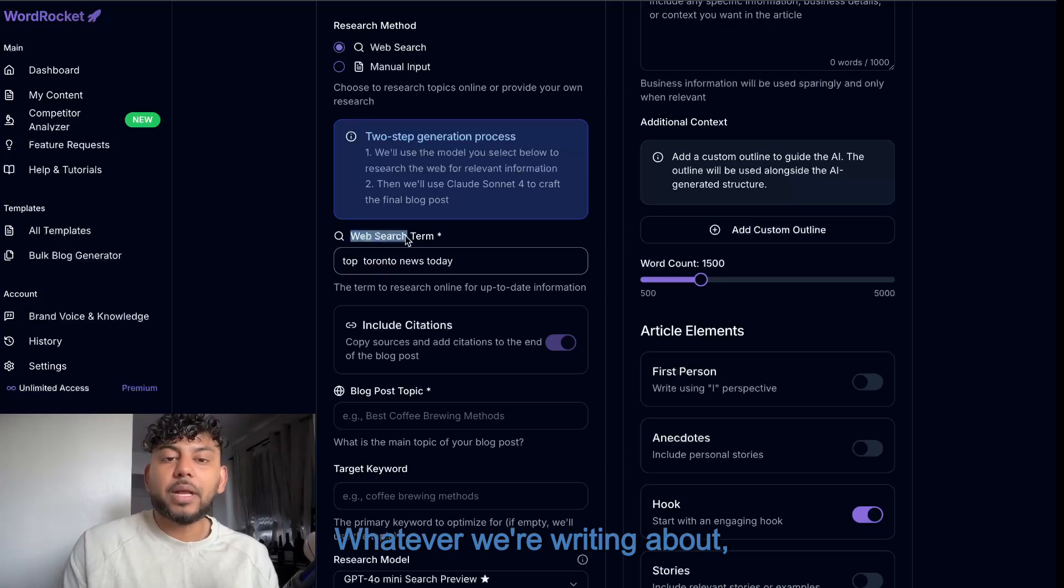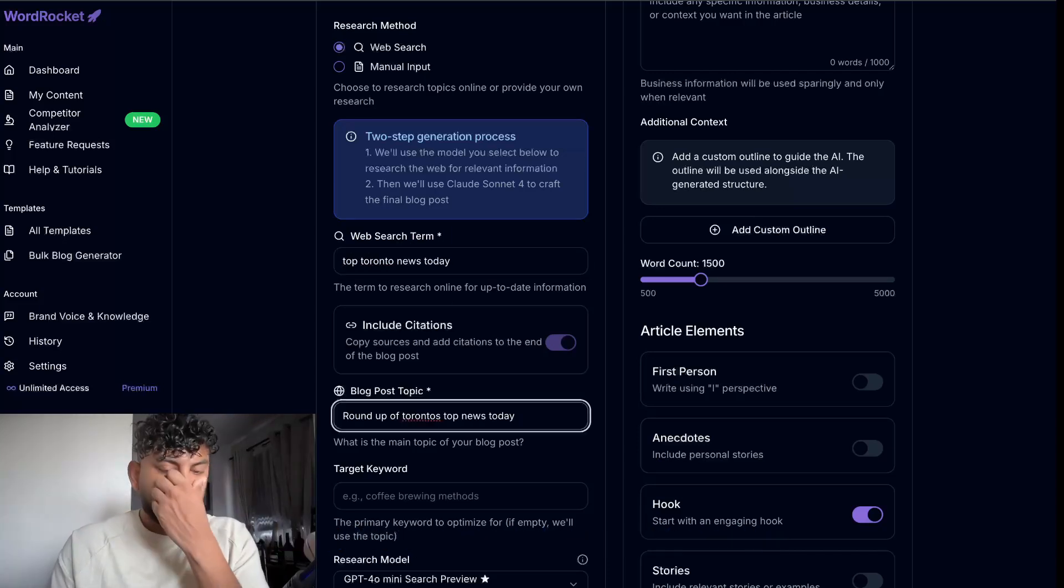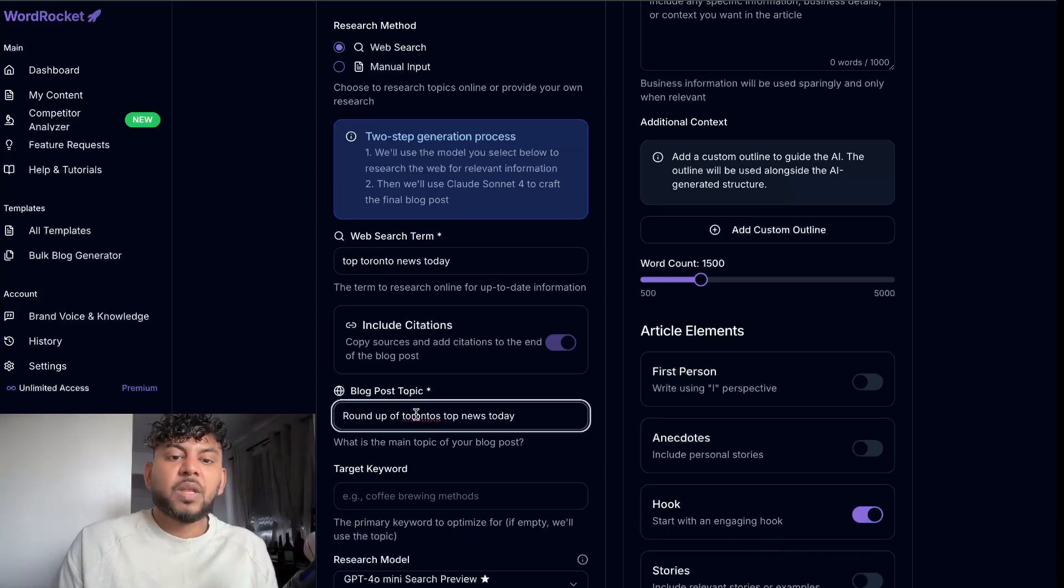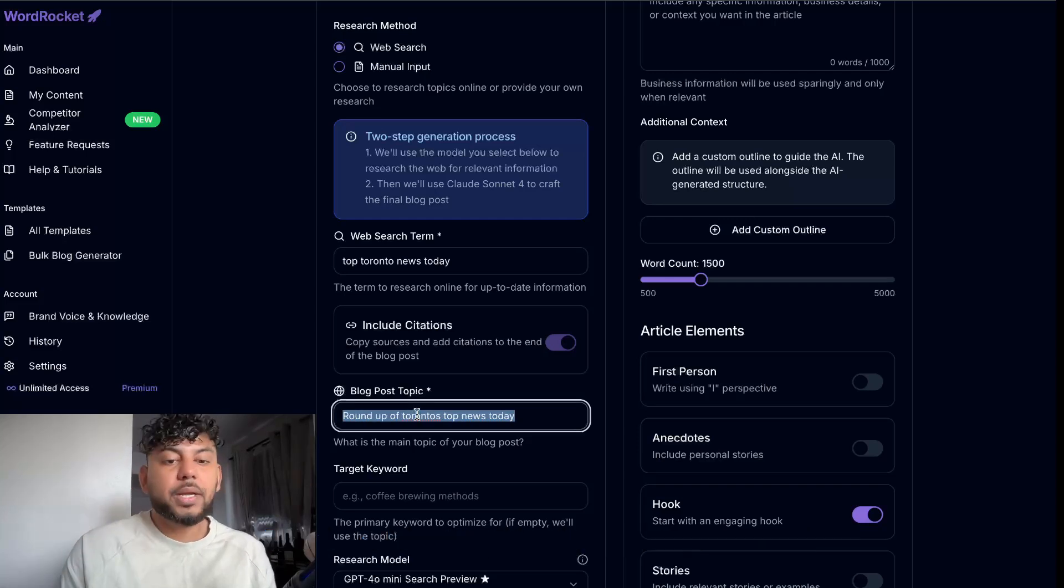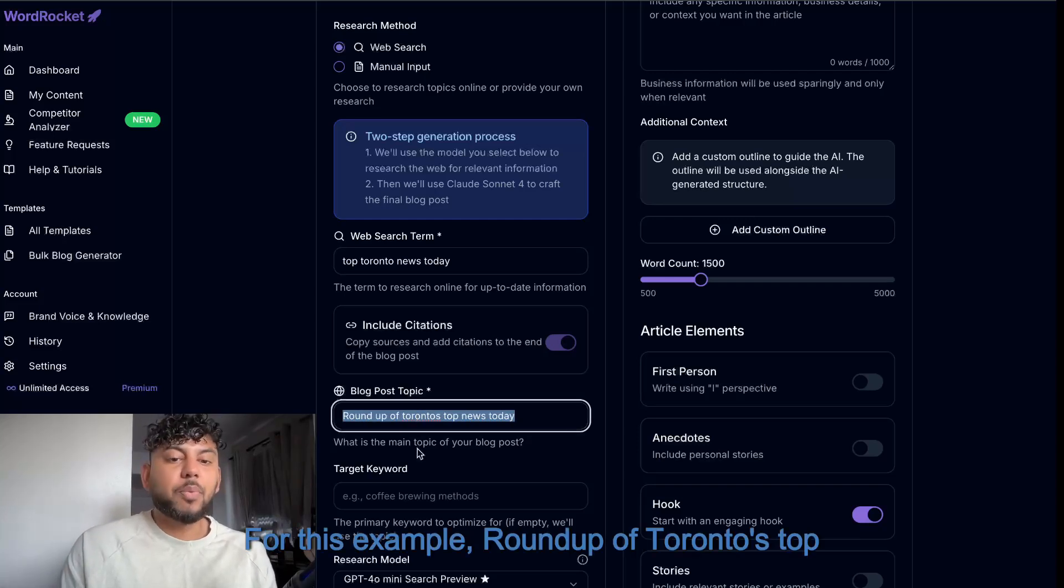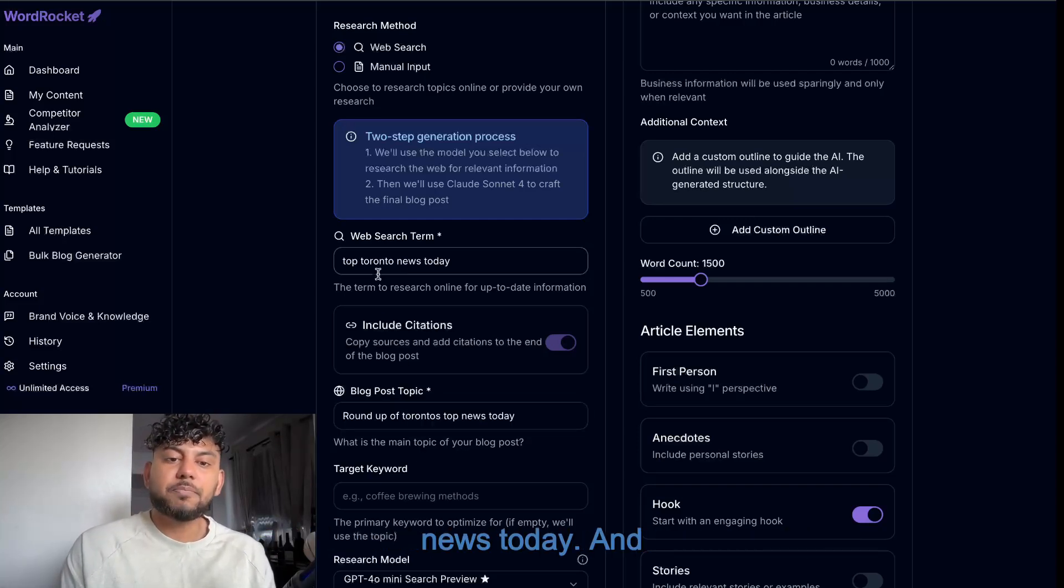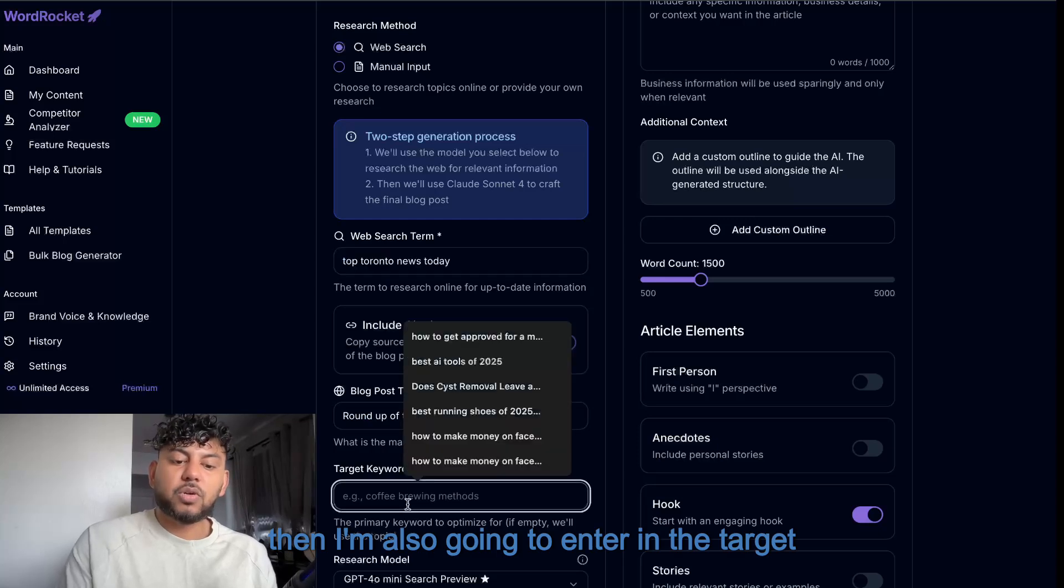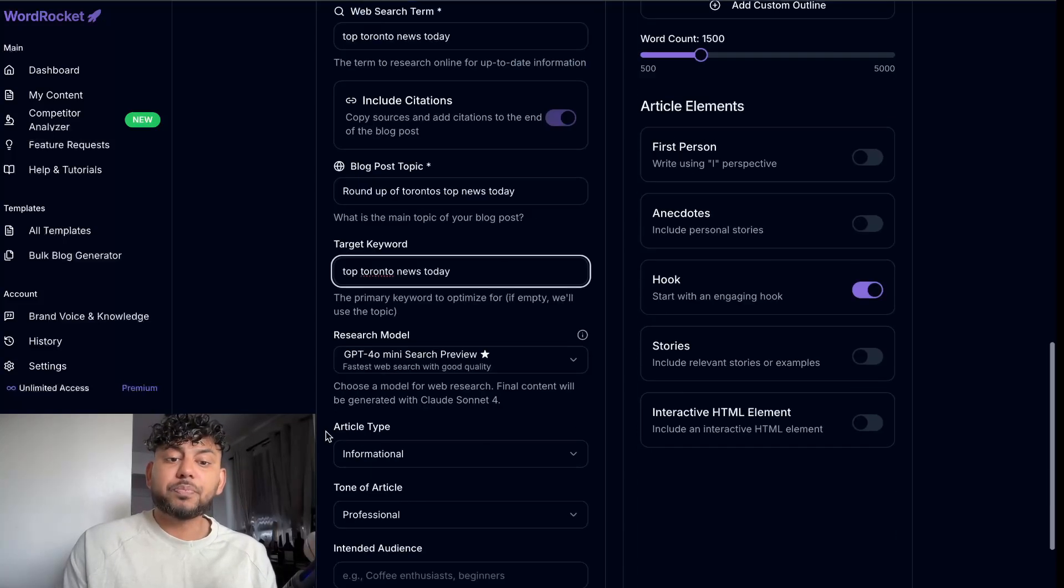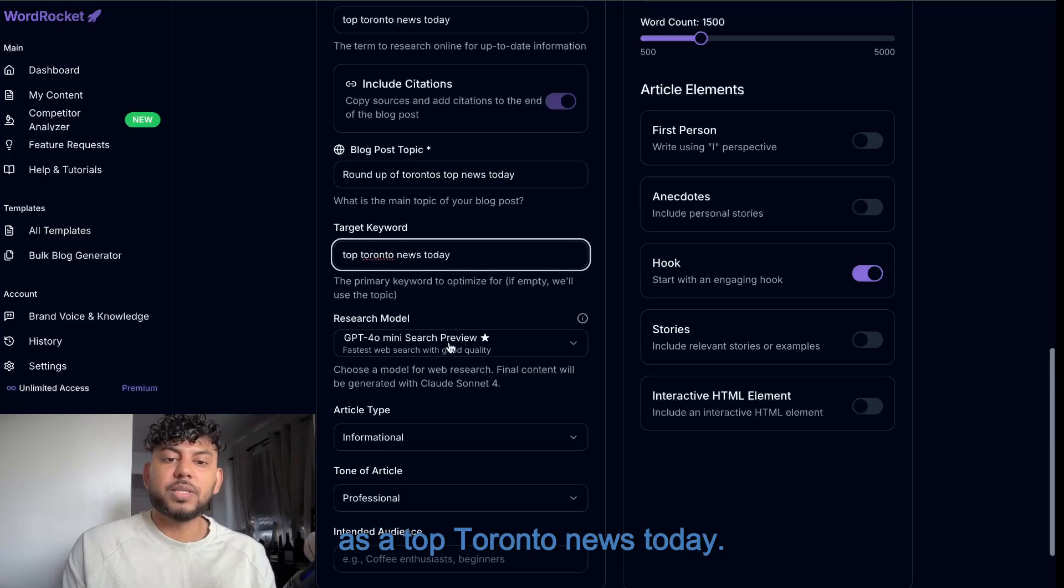And for a blog post topic, you can name it anything that you'd like. For this example, roundup of Toronto's top news today. And then I'm also going to enter in the target keyword as top Toronto news today.